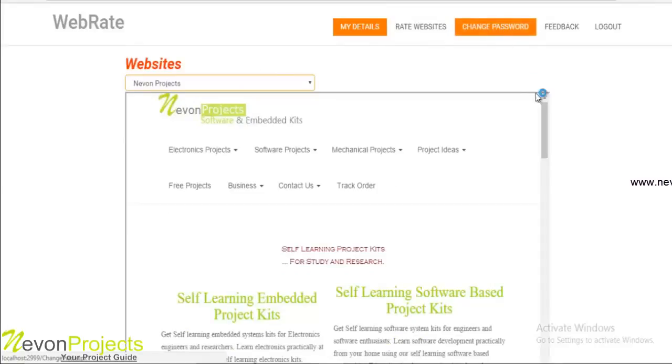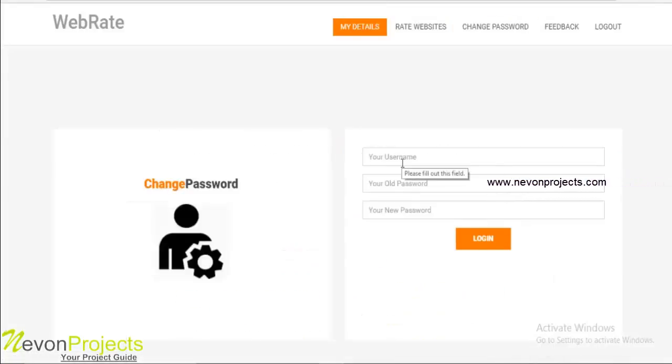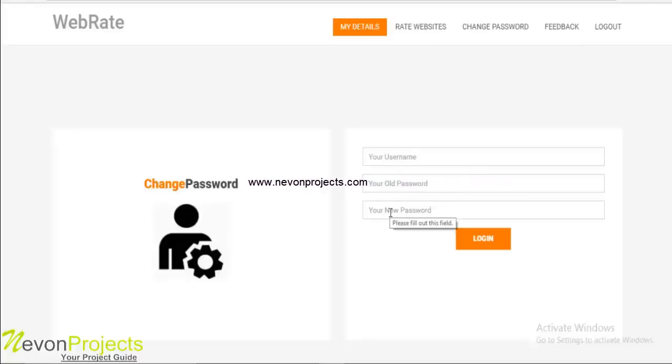The next option is change password. Here the user can change his password by entering the username, his old password, and the new password that he wants to set.